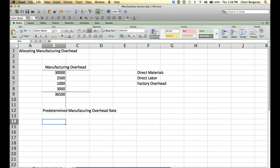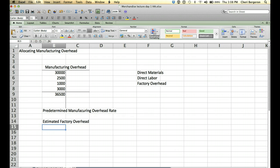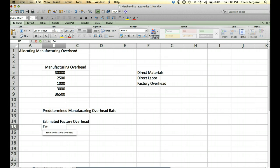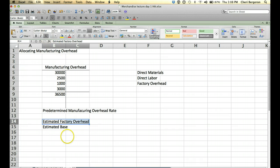Alright, it's going to be made up of a numerator and a denominator. On top we're going to have estimated factory overhead. And on the bottom we're going to have estimated base. And we'll talk about what both of those are. Let me draw a line so that we can tell that this is a fraction.